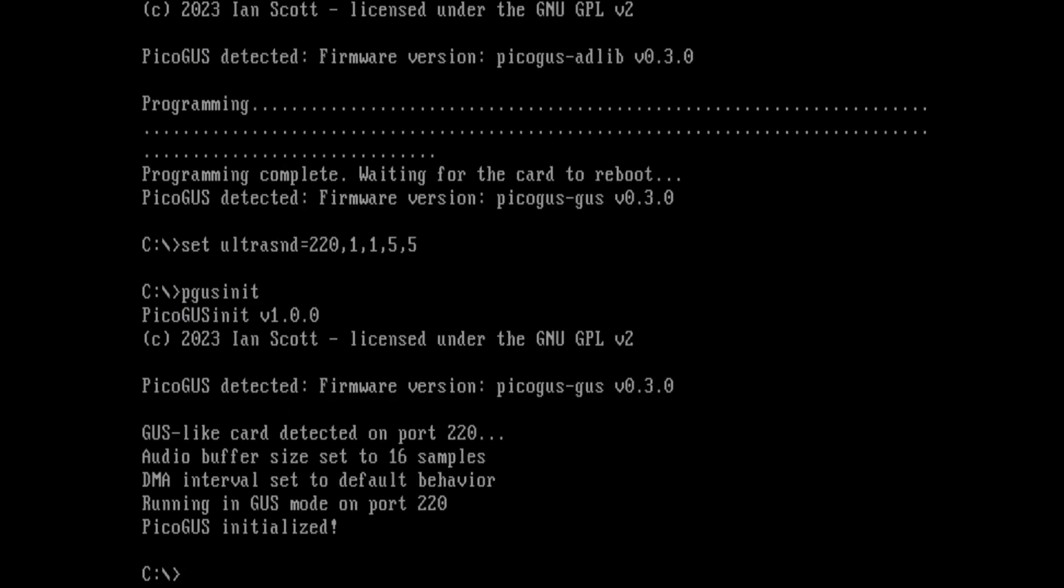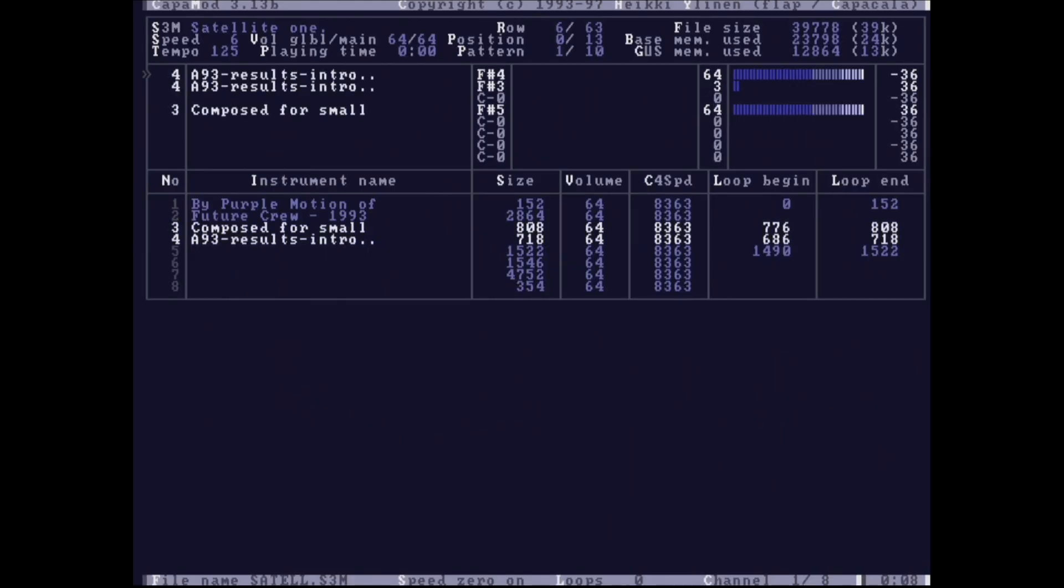Now it's on port 220. And if we want to run a mod, it plays just fine.